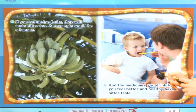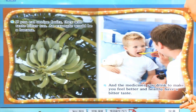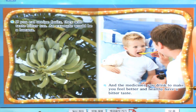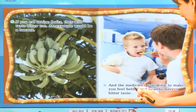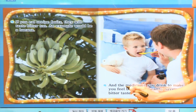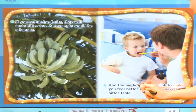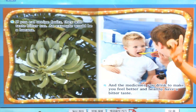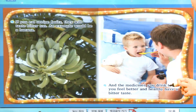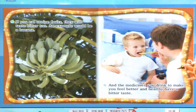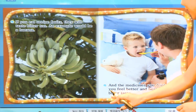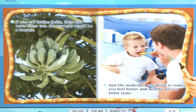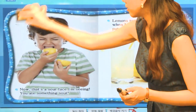우리 친구가 침대에 누워있는 것을 보니까 아픈가 봐요. 아빠가 약을 먹이고 있네요. And the medicines you drink to make you feel better and healthy have a bitter taste. 마시는 약들도, 다시 좋아질 수 있도록 건강해질 수 있게 해주는 것이 굉장히 쓴 맛을 낸답니다. 약은 굉장히 쓰죠? 하지만 몸에 좋은 약은 쓰지만 몸에는 좋아요.